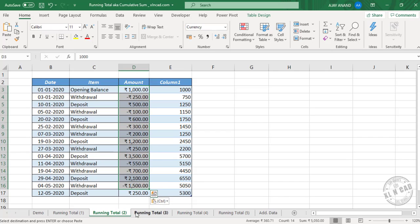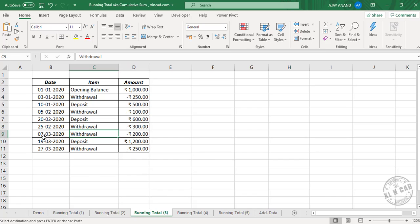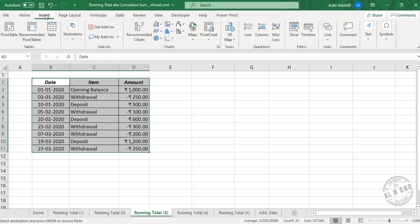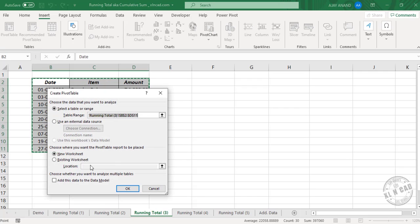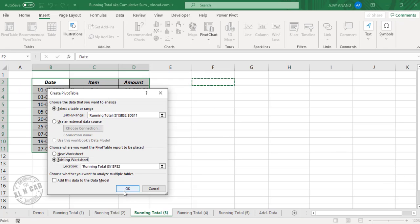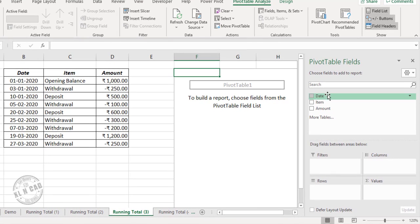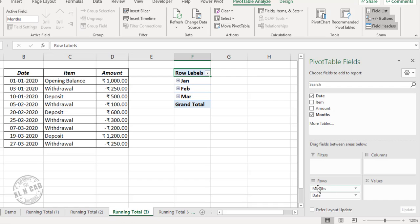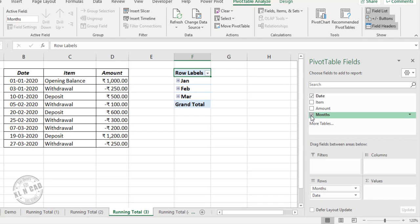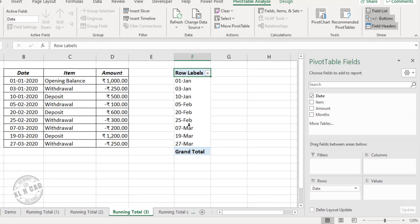In the third method, we will be using a pivot table. To create a pivot table from this data, select the data, go to the Insert tab, Pivot Table, Existing Worksheet, and select cell F2, then click OK. We have the pivot table here. Now drag and drop the field called Date into the area for Rows. Excel has automatically added a field for months, but we don't need that — let me unmark that checkbox. Now we have only the dates here.